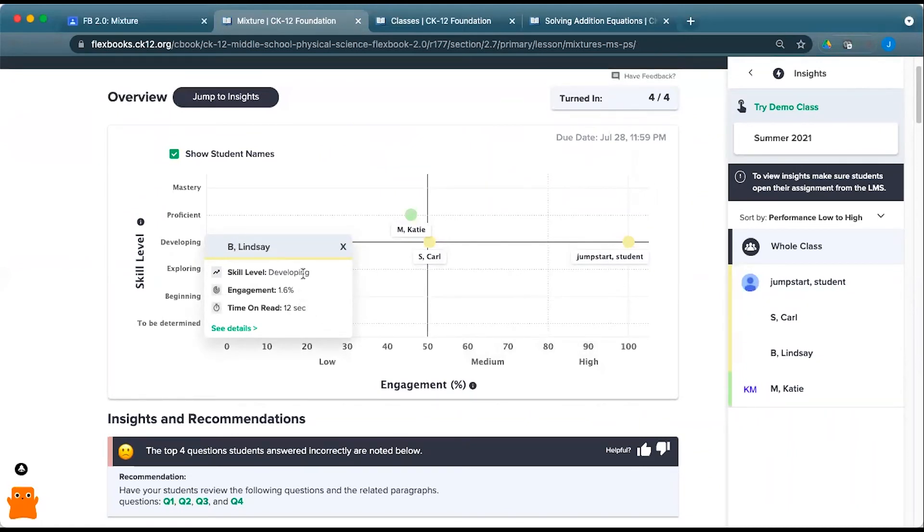So that might give you a sense of how you can approach suggestions for that student in terms of getting their skill level higher. One student may need additional support. One student may need to simply go back and actually read through the lesson.